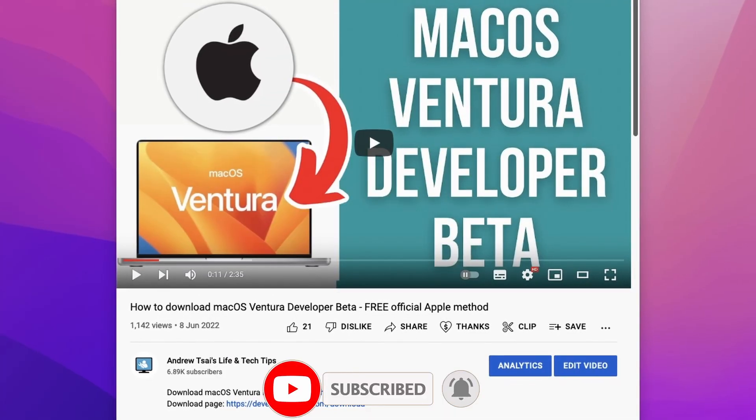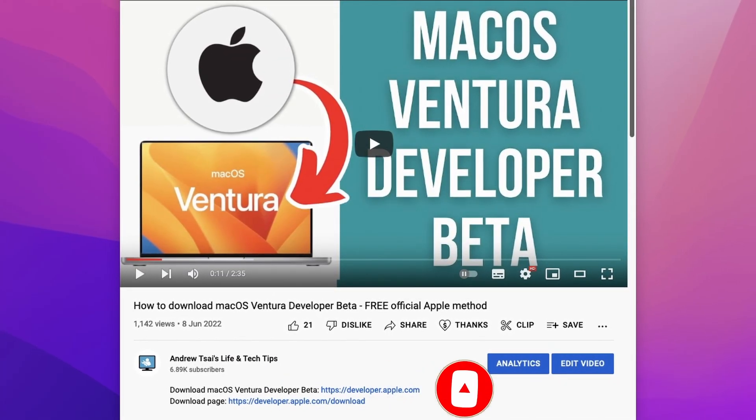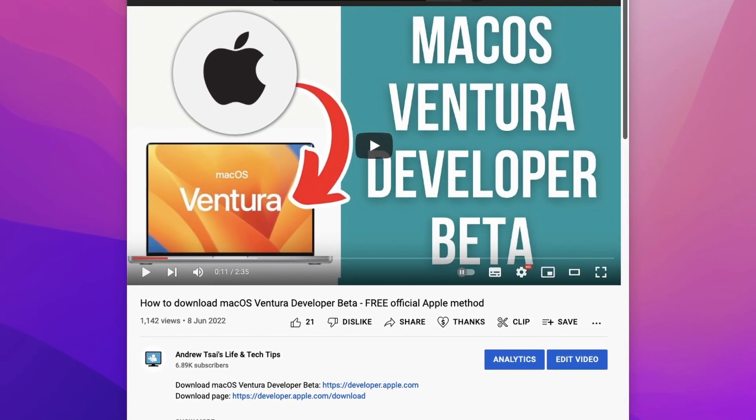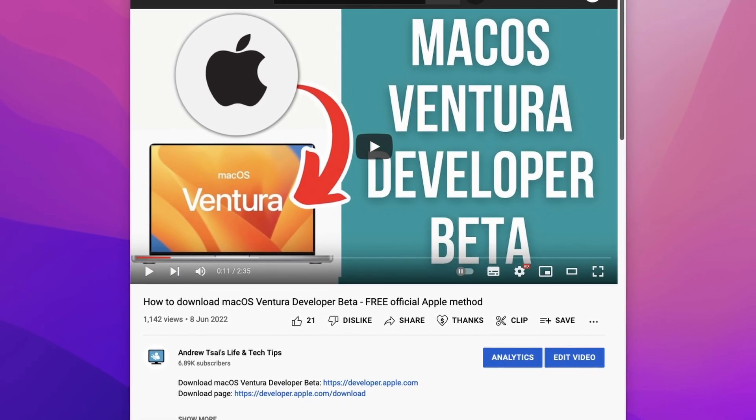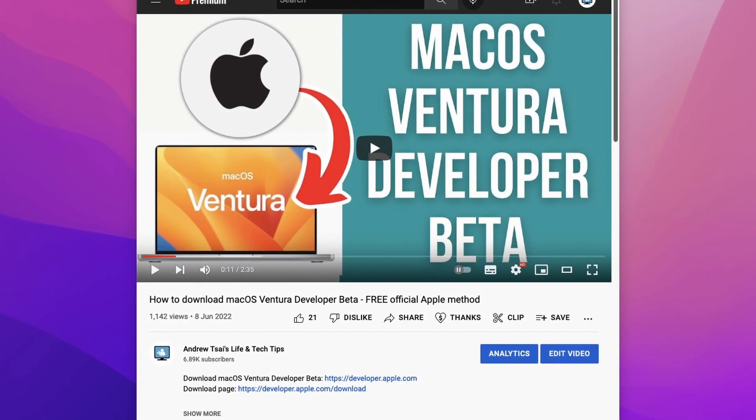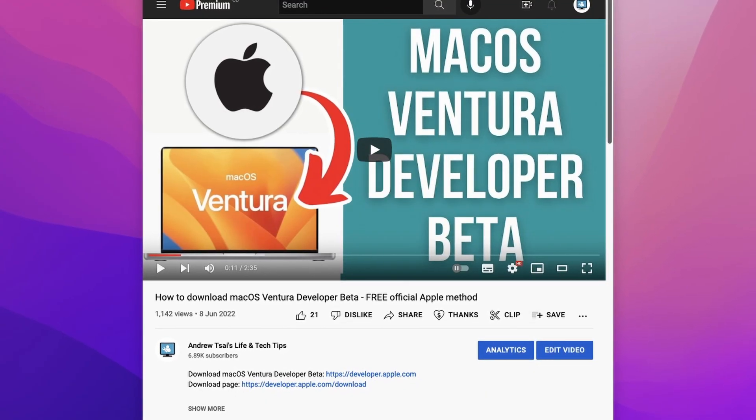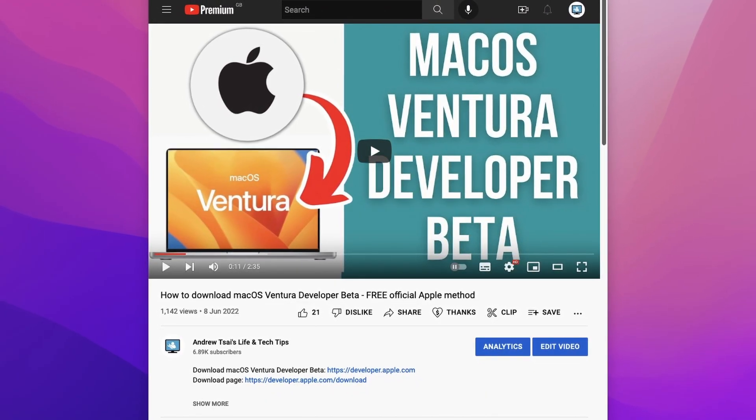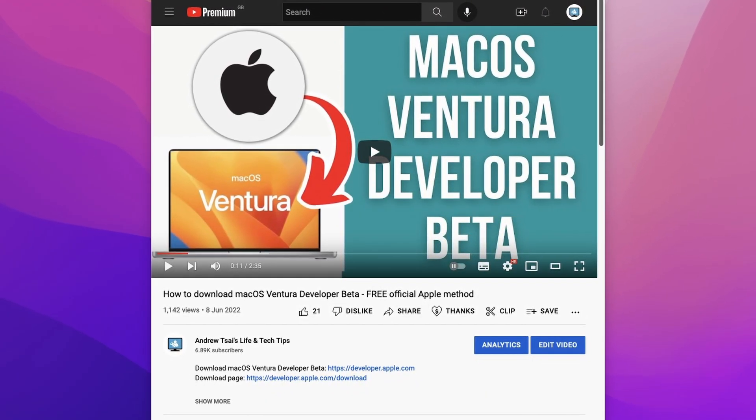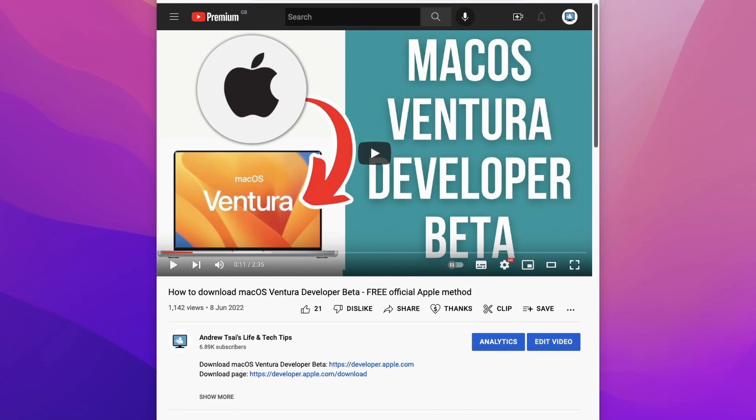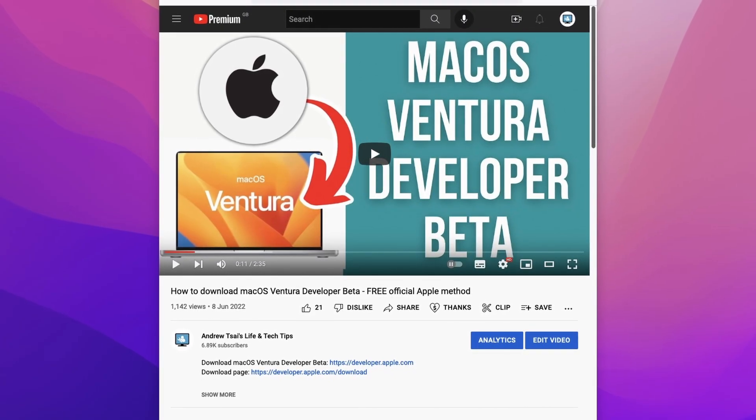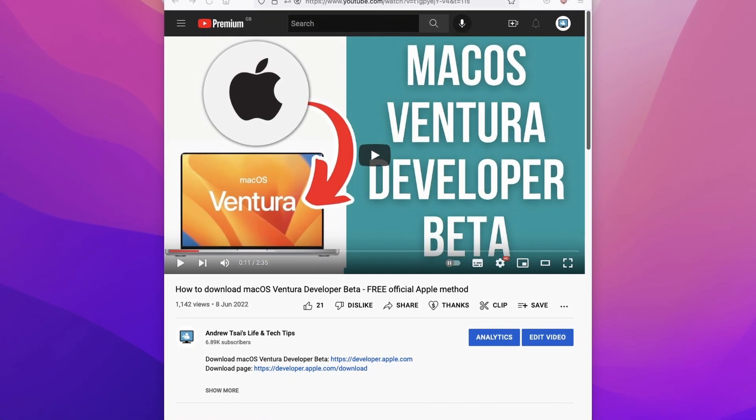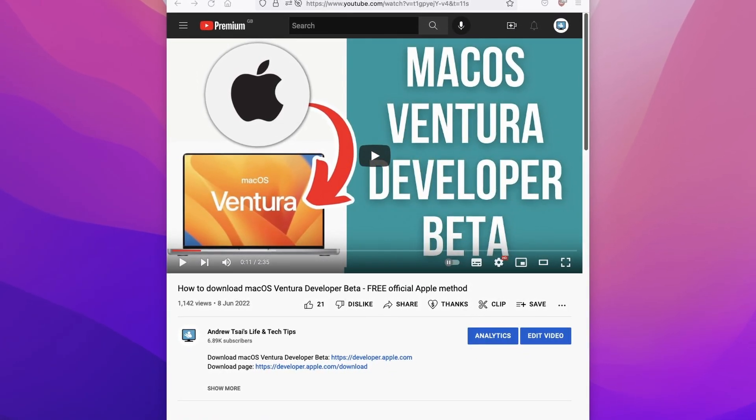So at the time of recording macOS Ventura is still in beta but it's pretty much safe to download now. If you want to find out how to do this then make sure to click on the link in the description for my tutorial video on how to get the developer beta. If you're watching this in the future then macOS Ventura might have a full release so all you need to do is do a system update to get macOS Ventura working.